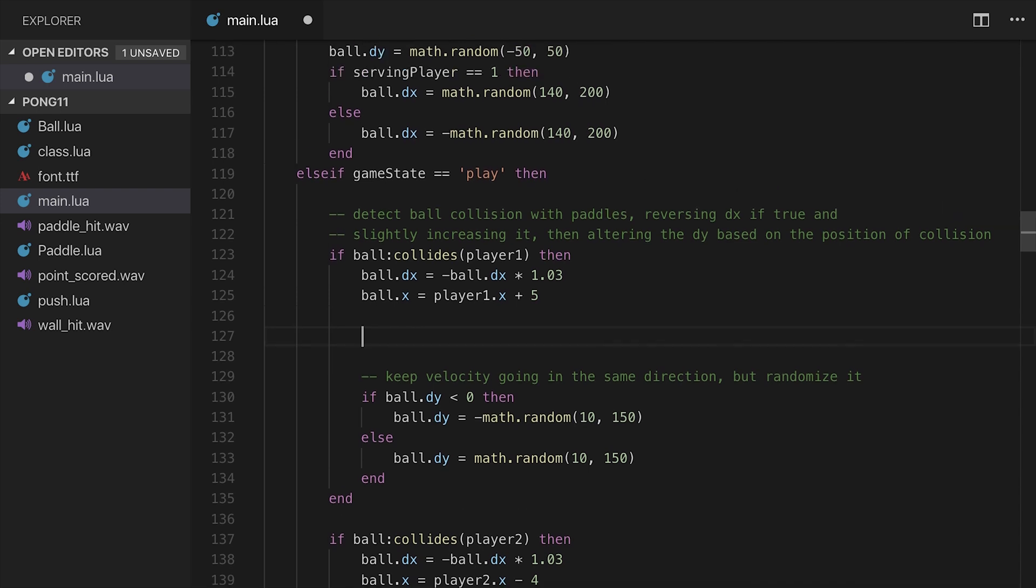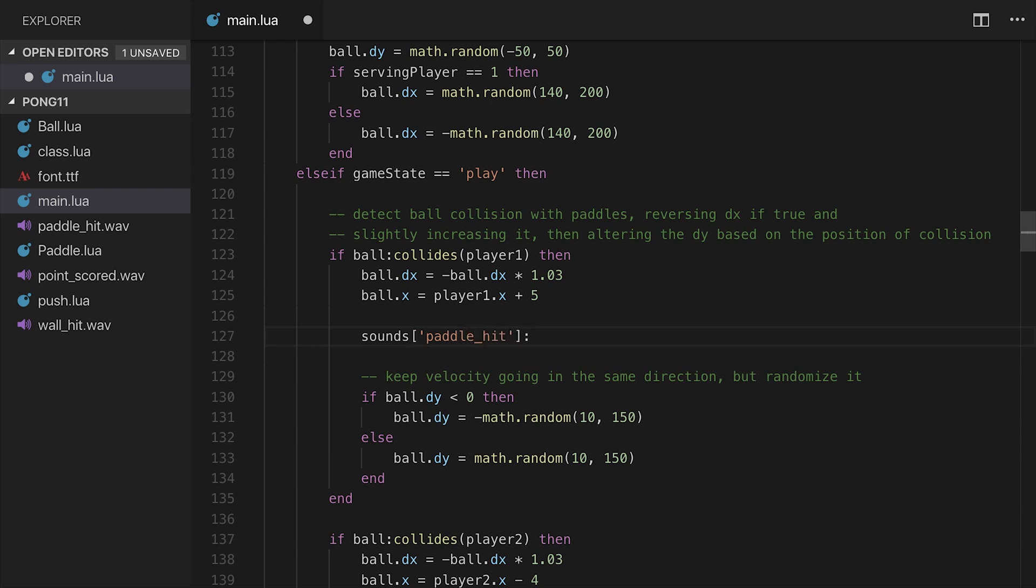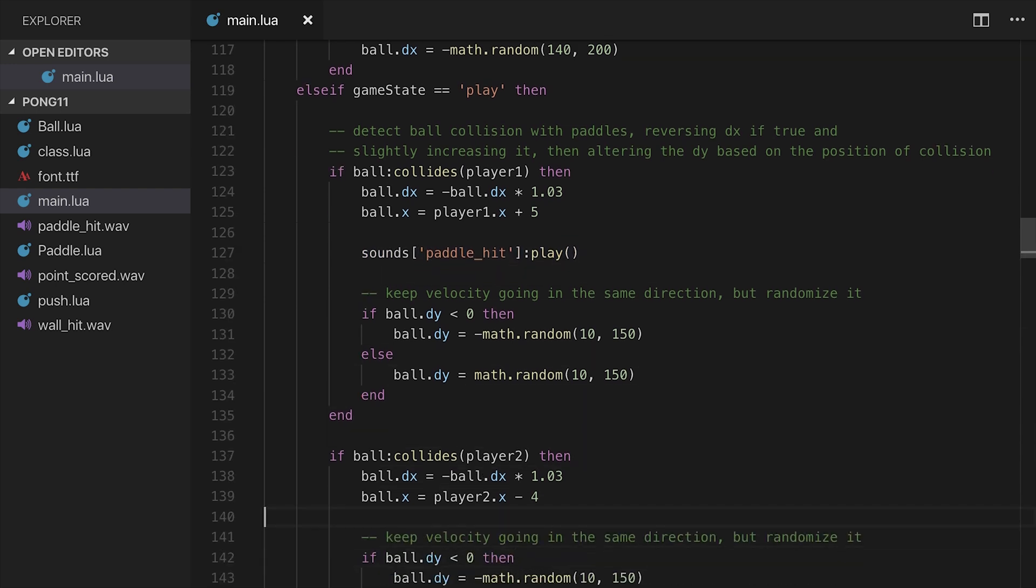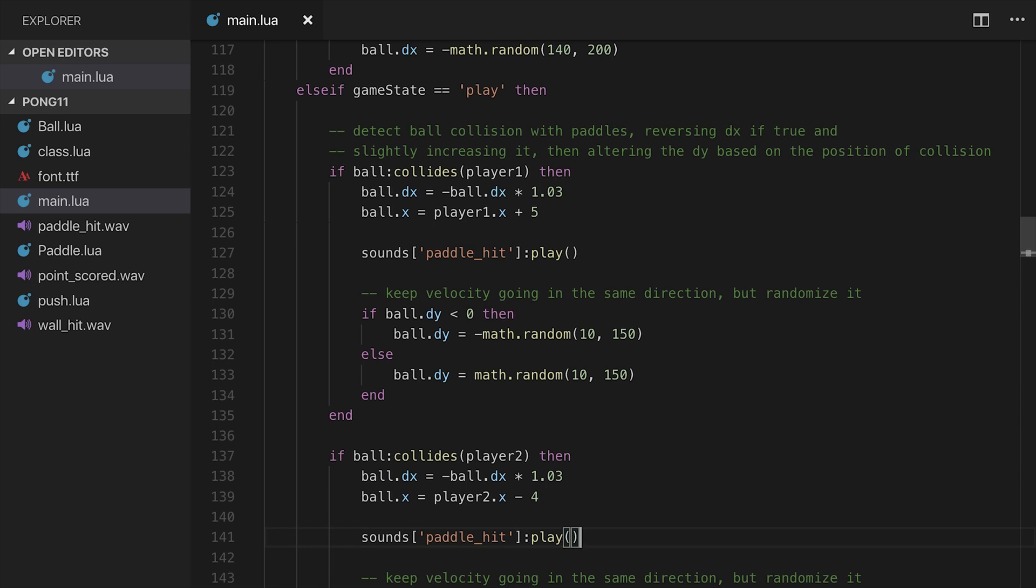So this is a ball colliding with the paddle. So again, this is paddleHit. I can say sounds at paddleHit colon - colon is very important because this is an object - play. Just like that. We'll copy this, come down here, and do the same thing. So now it's going to play the paddleHit sound whether it collides with the right or the left paddle.